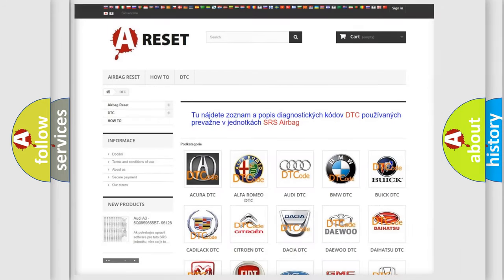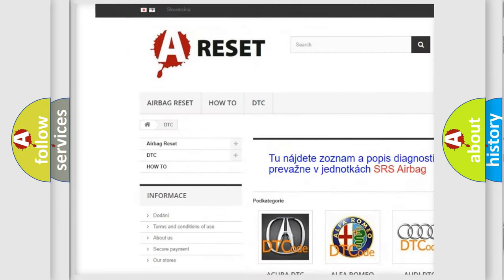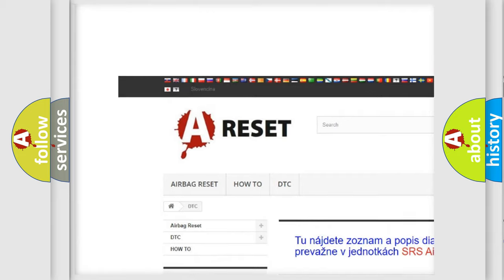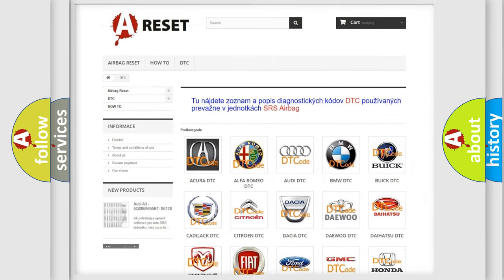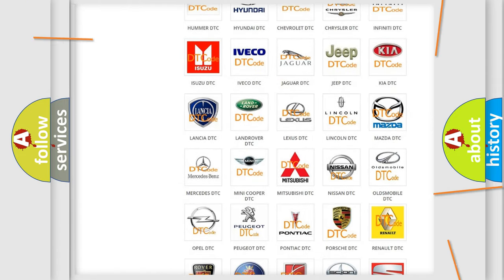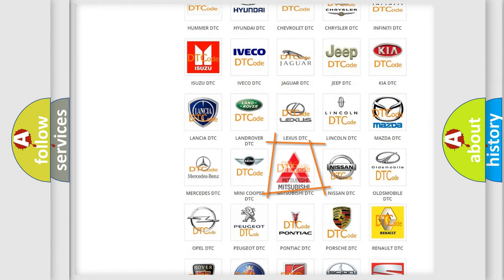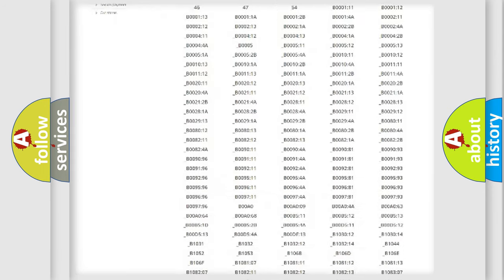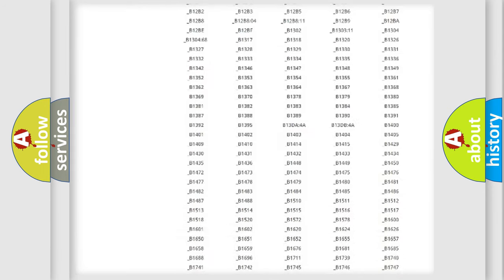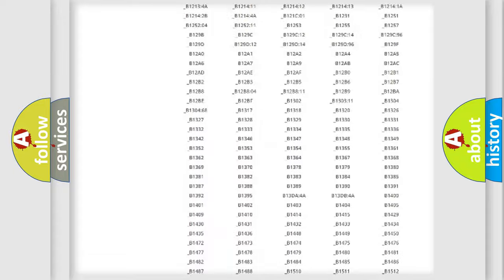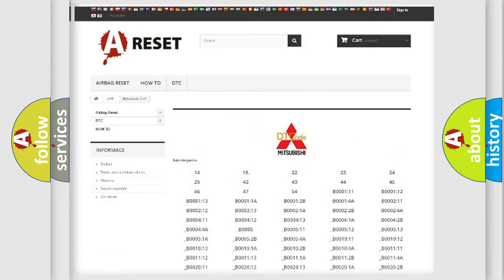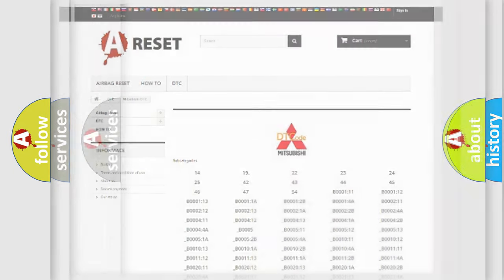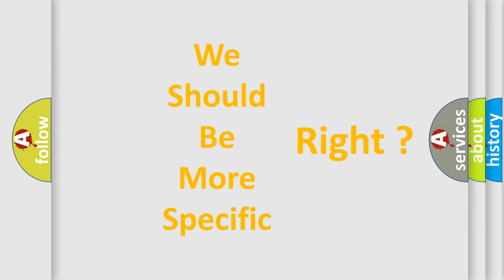Our website airbagreset.sk produces useful videos for you. You do not have to go through the OBD2 protocol anymore to know how to troubleshoot any car breakdown. You will find all the diagnostic codes that can be diagnosed in Mitsubishi vehicles. Also many other useful things. The following demonstration will help you look into the world of software for car control units.